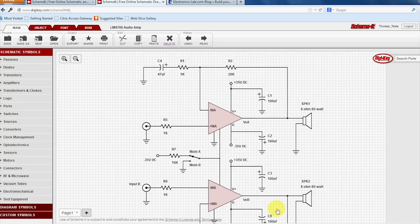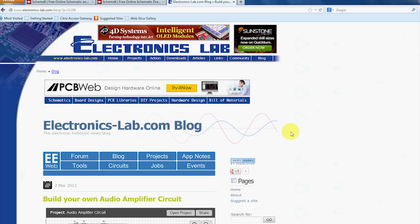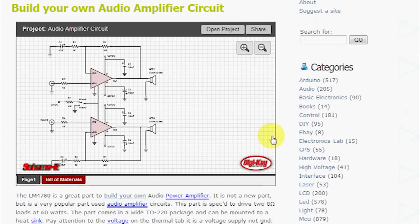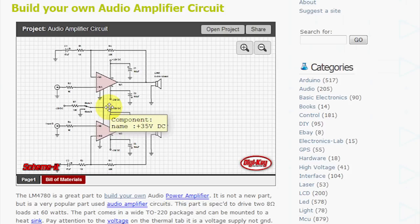And here's an example. The same circuit shows up as a widget right inside of a blog or on this webpage. You can zoom in, you can interface with it.